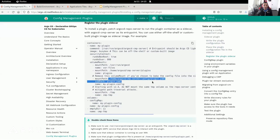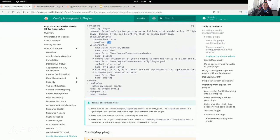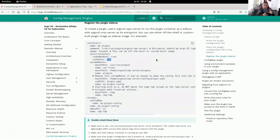The config management plugin YAML file that I showed you earlier also needs to be mounted so it can be read. A few things to note: you need to run as user 999, because that's the user that the Argo CD repo server runs under. Now that you have those two things together, you should be able to run your config management plugin. So let's look at an example.